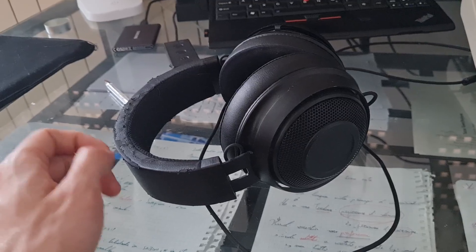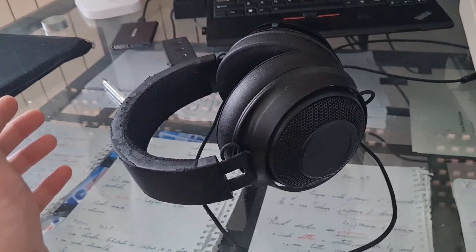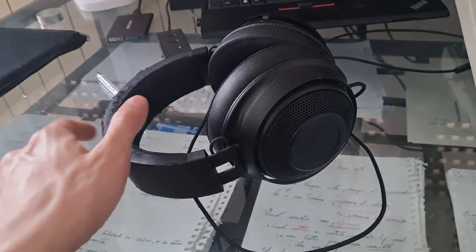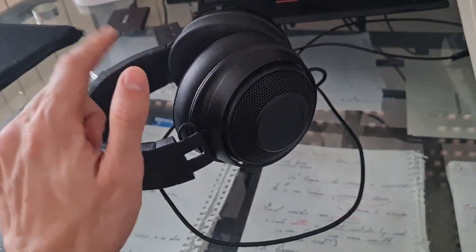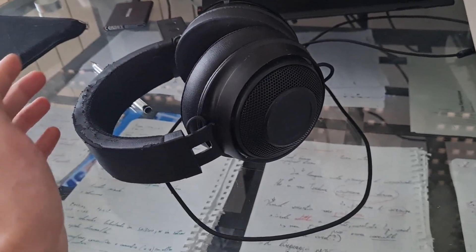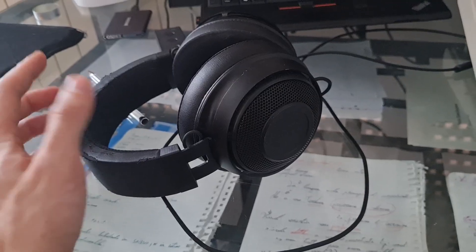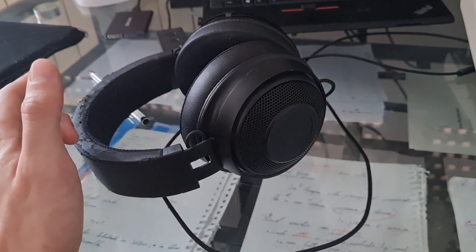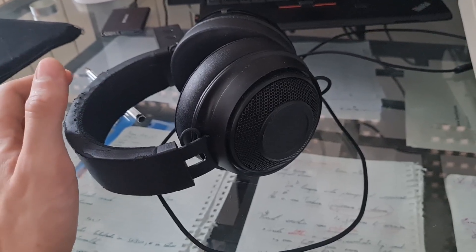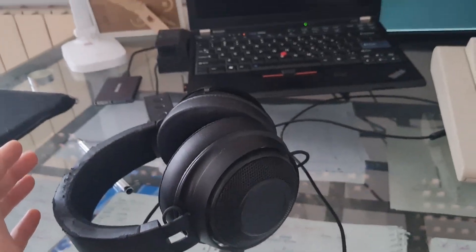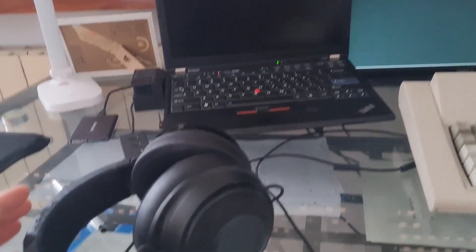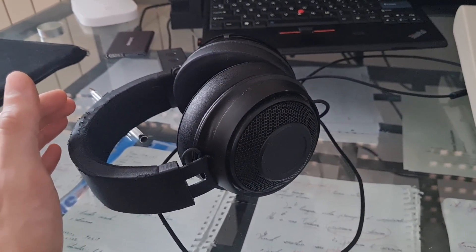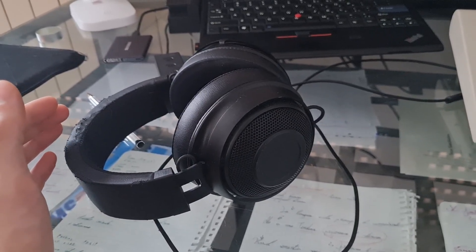These are my headphones. They're just a gaming device, they're nothing too special. They're the Razer Kraken Tournament Edition. I like them, but I'm looking forward to buying something different because I want to... I'm not gaming here. That computer is not for gaming.